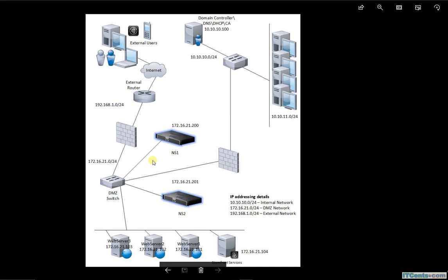So the idea of showing this slide is just for those people, especially who are new to this, that don't think that lab scenario is ultimate. Lab scenarios are typically created to show you the functionalities, not necessarily they will reflect the real-world scenarios. Real-world scenarios are a little different, but configurations are exactly the same.